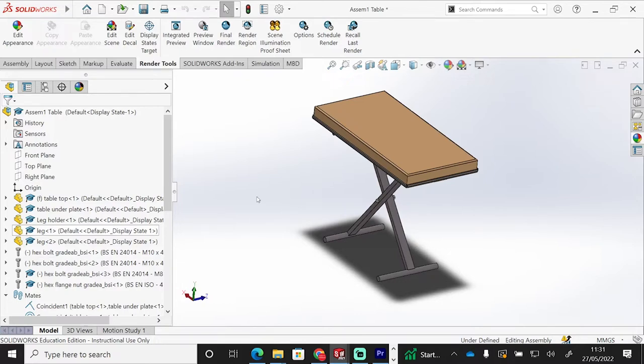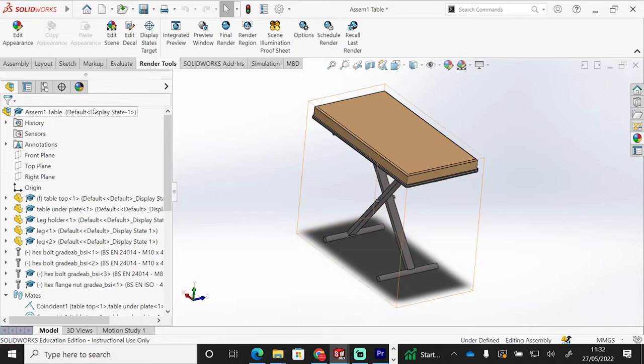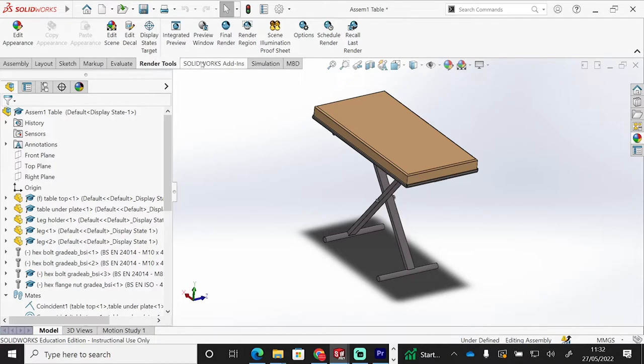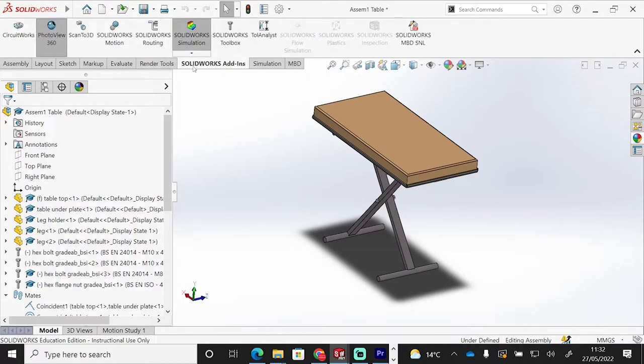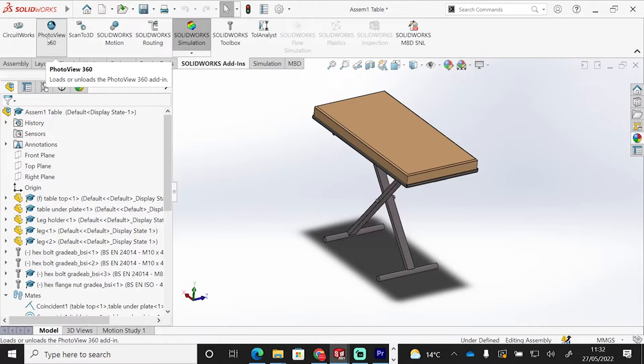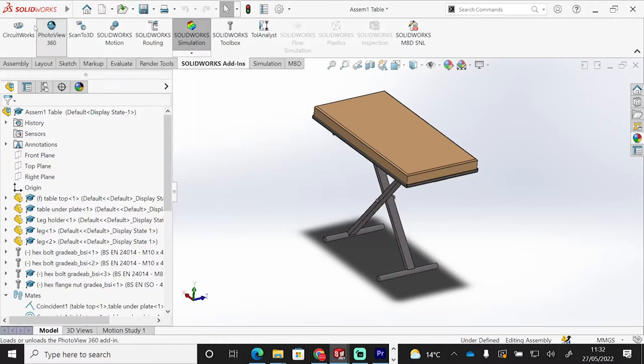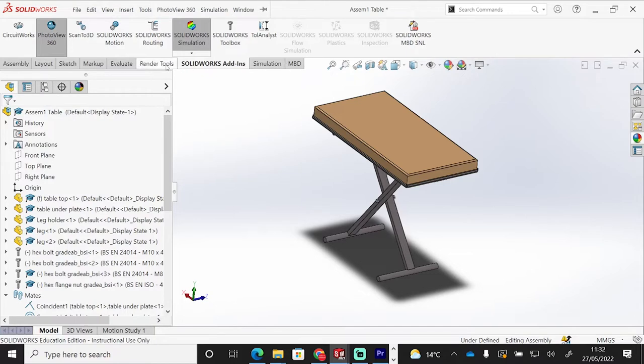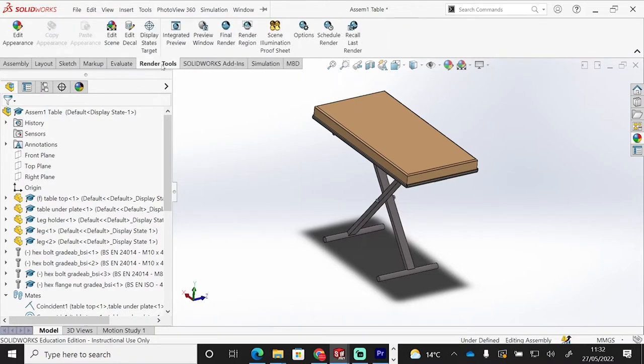Now, to render this, we need to make sure we have our render tools tab in place. If we don't have that render tools tab, what we do is we go to the Solidworks add-in, and we click on the Photo View 360 tab here. So we can do that by clicking on it and producing that tab, which will add itself to your toolbar across the top, or your tabs across the top of your screen.